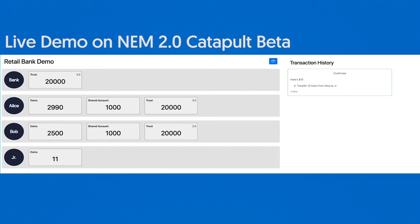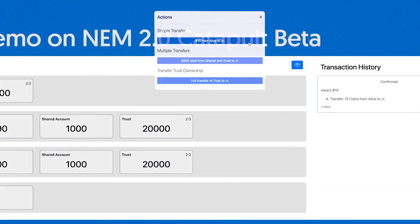Now let's get to something a little more interesting. Let's say we wanted to do a more complicated transfer — have Alice send $500 from the shared account and also $500 from the trust, and transfer that to Junior's account.